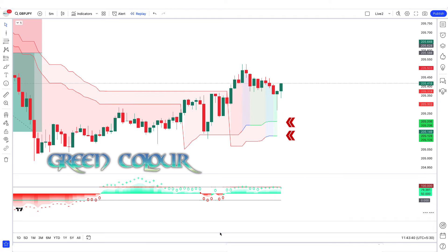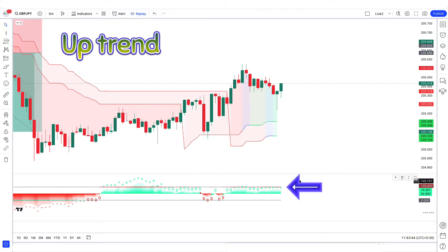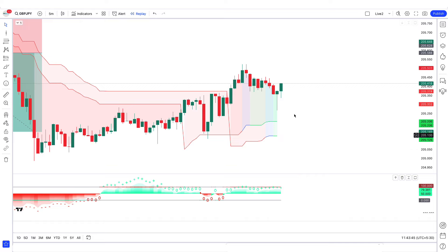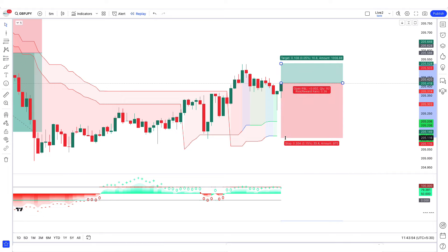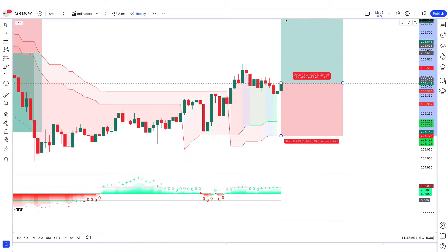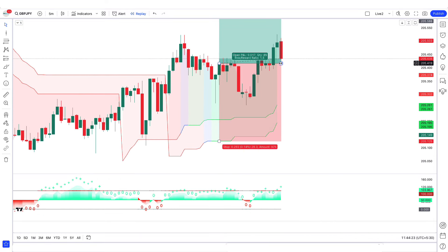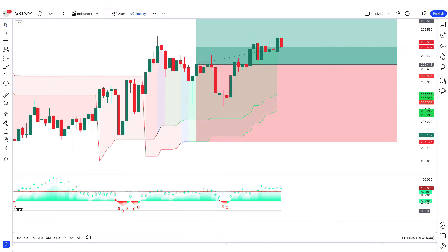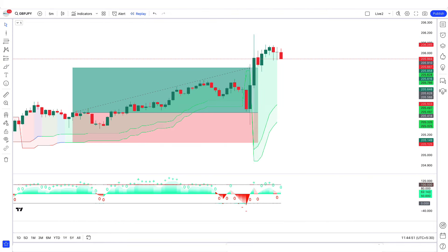Another buy example: both lines of Double AL Super Trend have turned green, the AL Adaptive Money Flow Index histogram is uptrending, and the market has created a bullish candle for confirmation. All conditions met — buy order placed with stop loss at the lower line of Double AL Super Trend, risk-to-reward 1 to 1.5. Our trade is running in profit and we have won the trade.